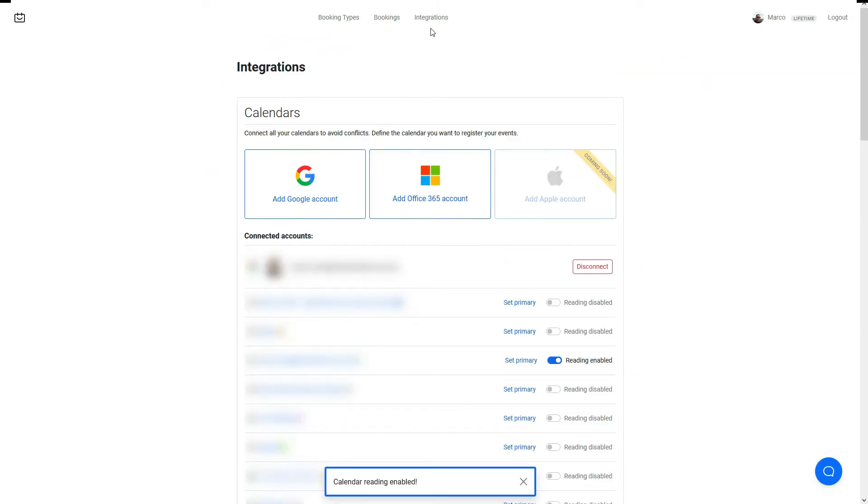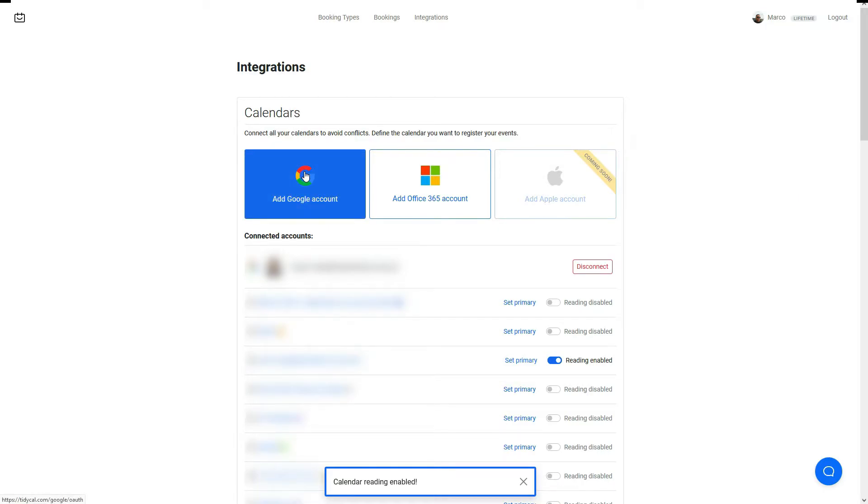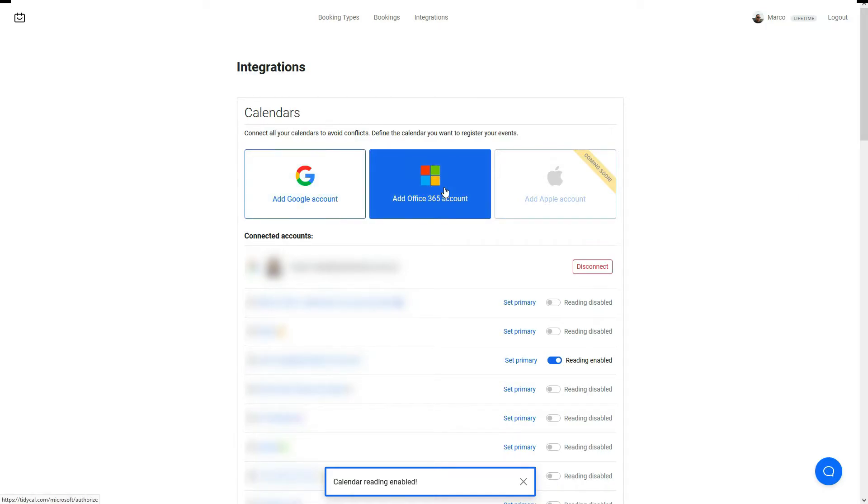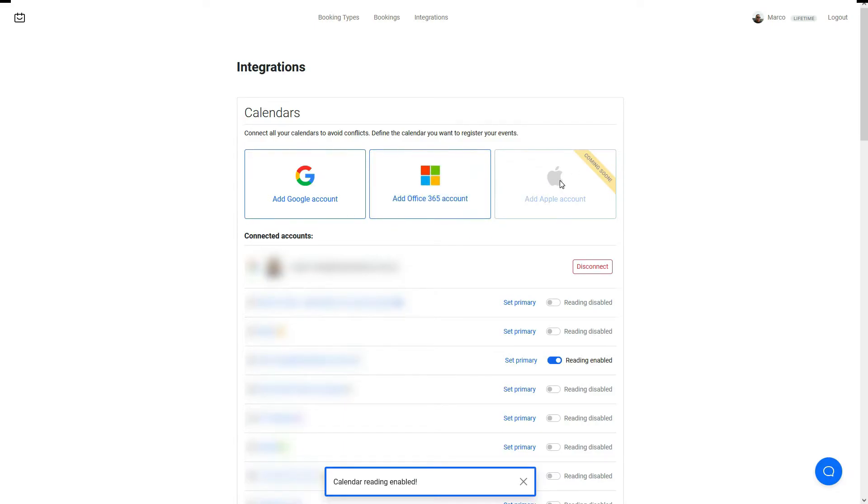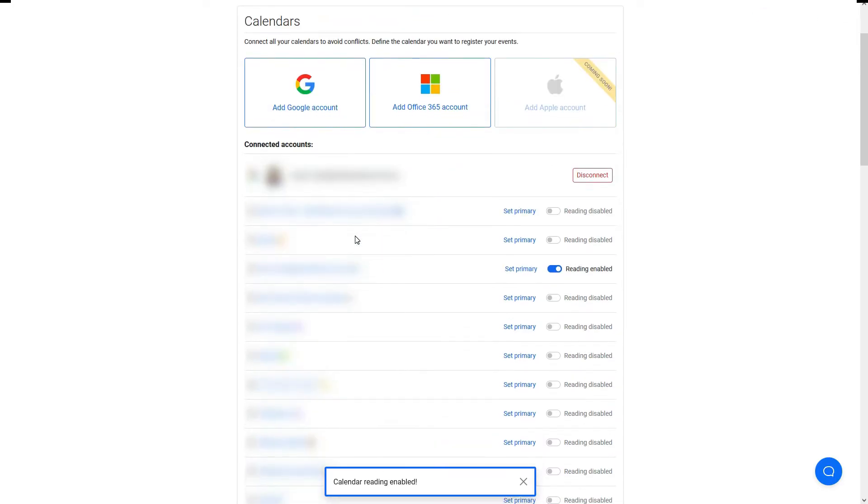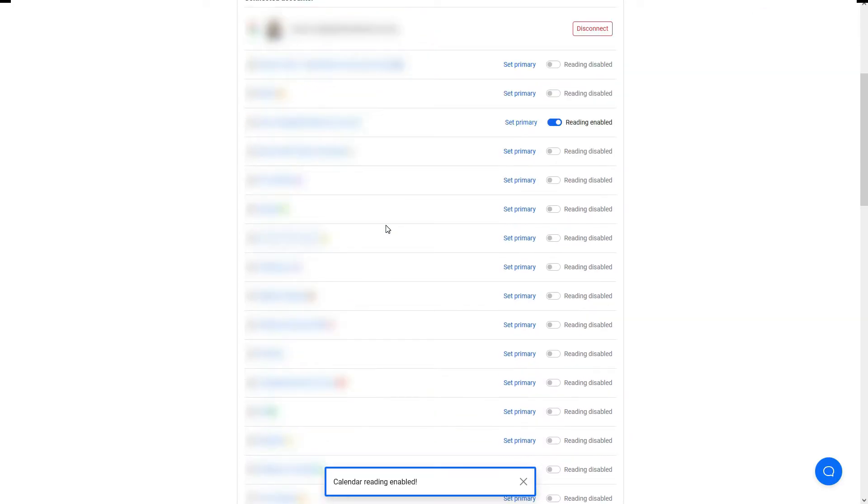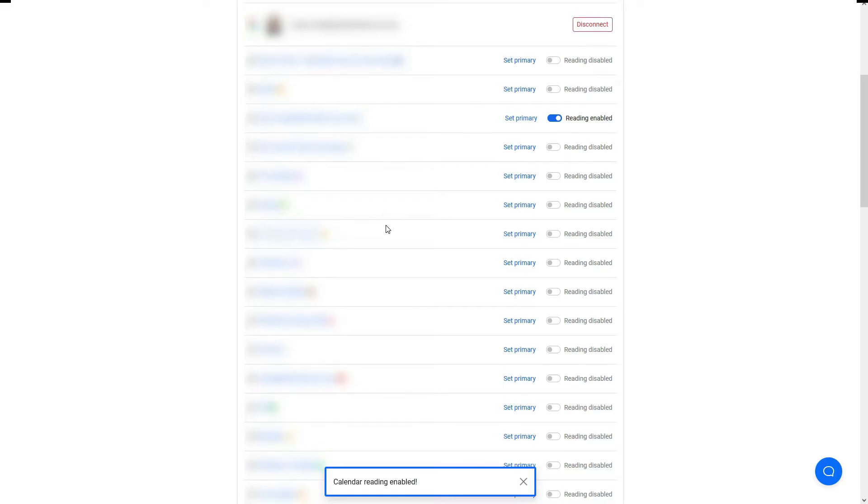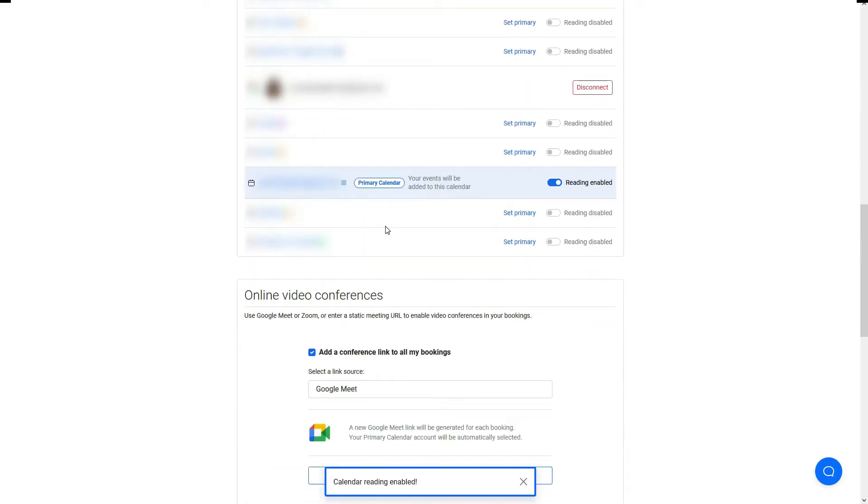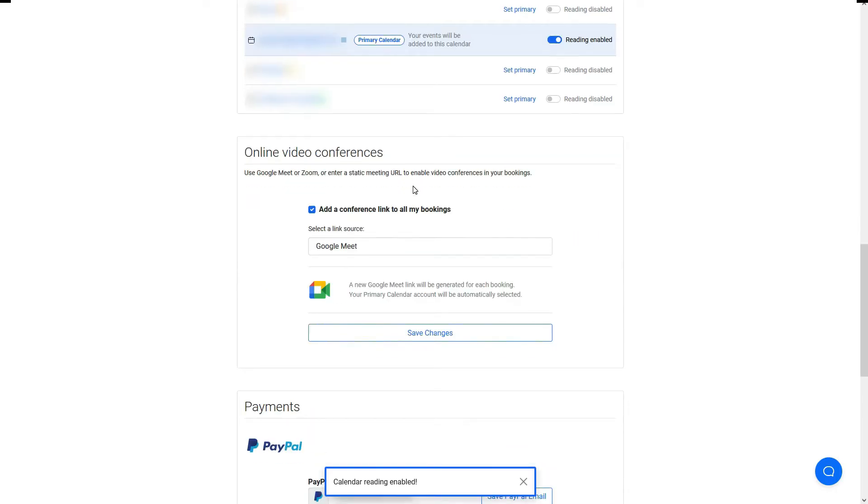To quickly show you the integrations that are available in TidyCal for syncing your calendars, you can actually connect with your Google account, Office 365, and it appears that in the future you can add your Apple accounts, so that's coming soon. I've already connected my Google accounts, so I've got multiple Google accounts and I've set one of them as the primary calendar where all the calendars from the bookings will be synced to. Just got to make sure that reading is enabled and you've got to make sure that it's set as the primary calendar.